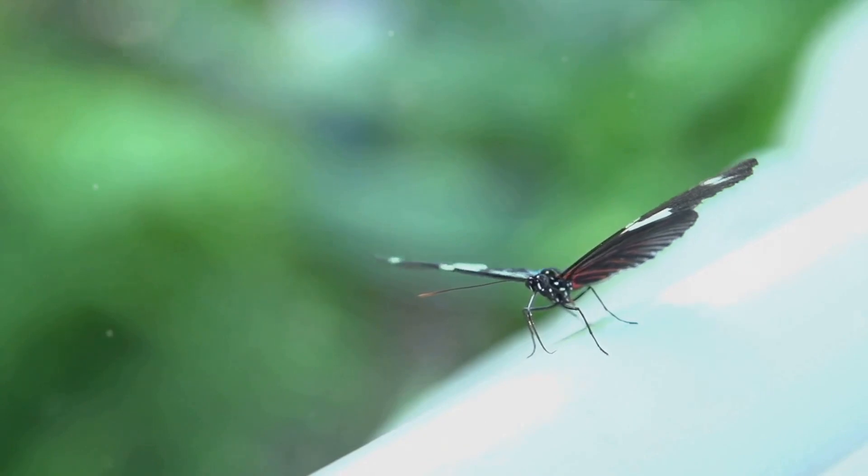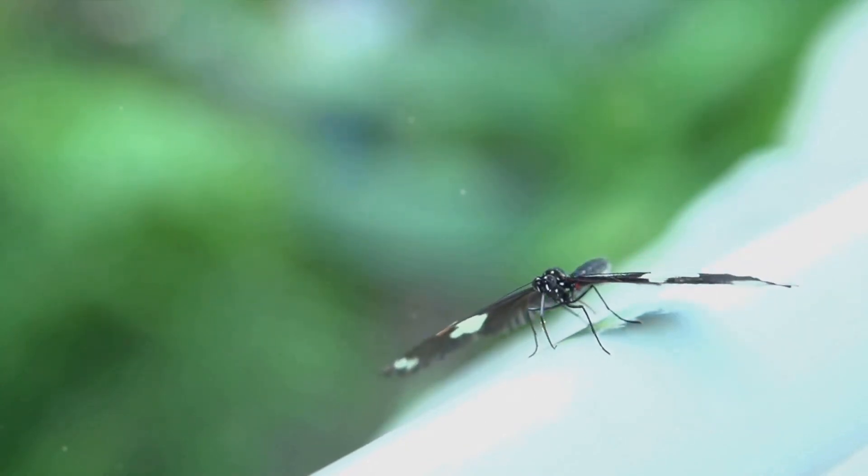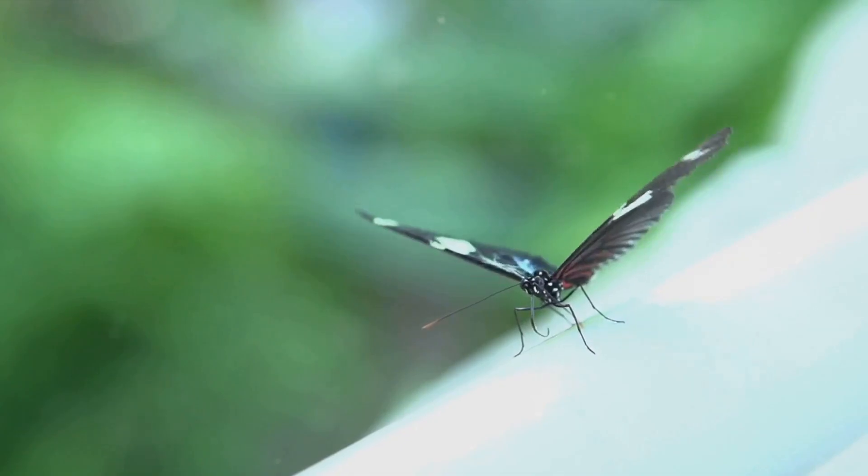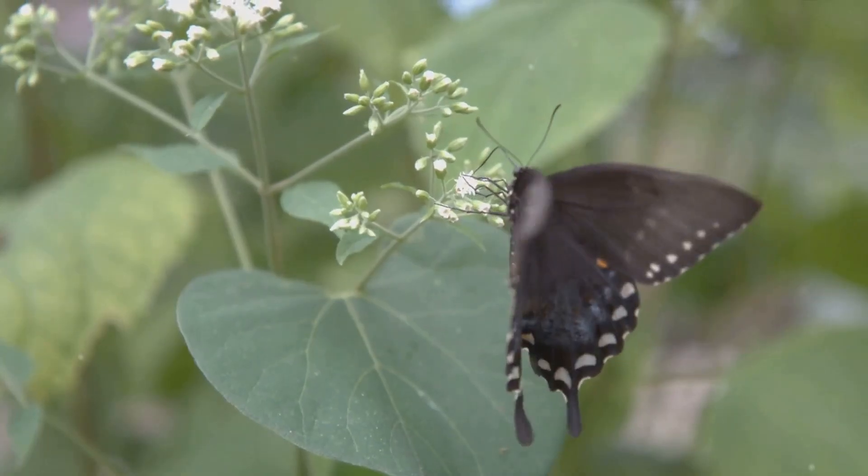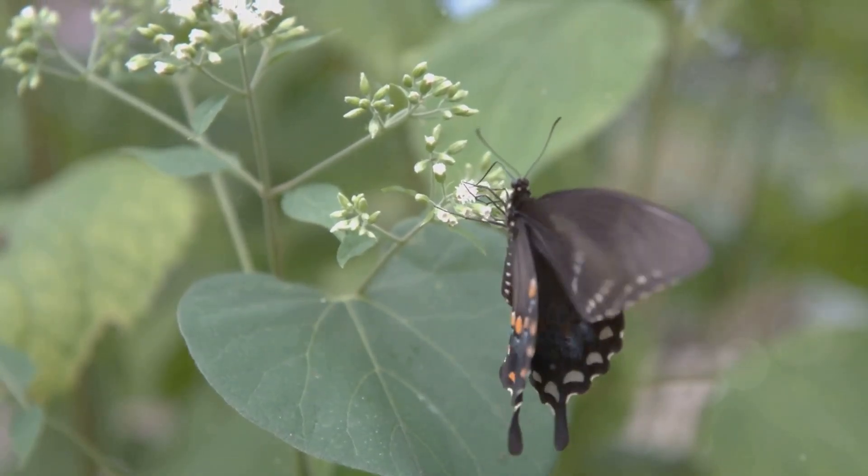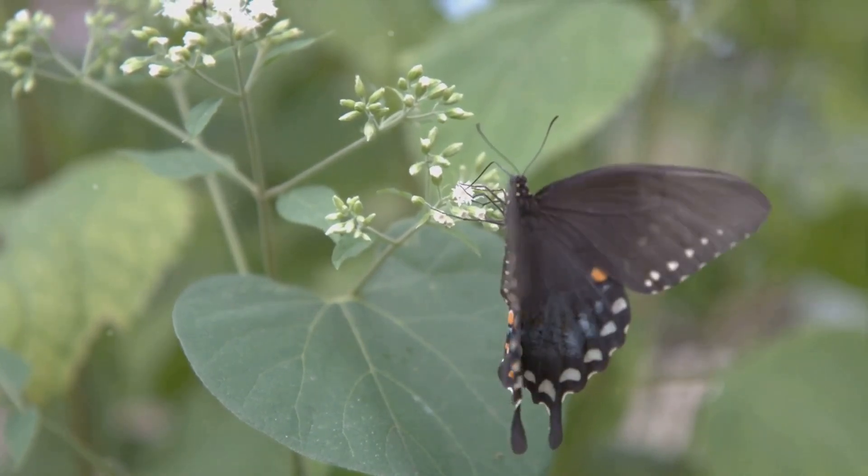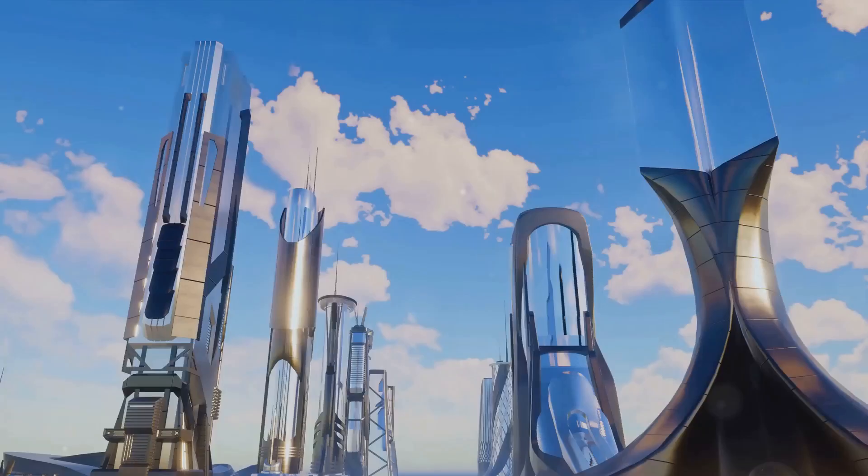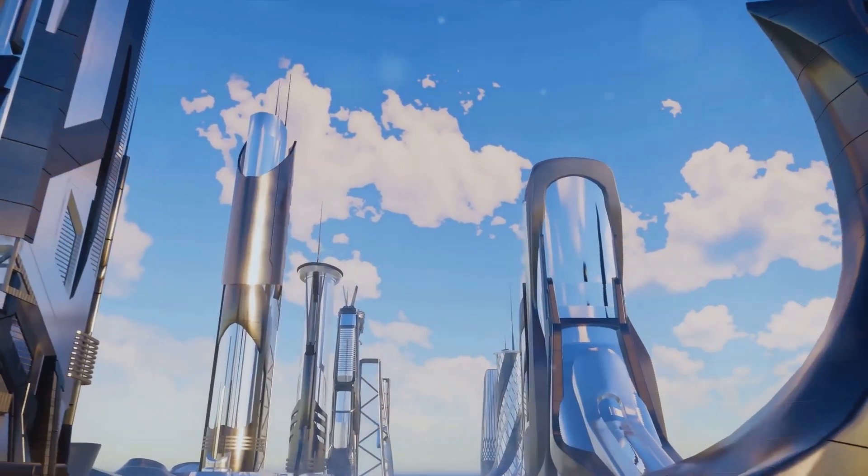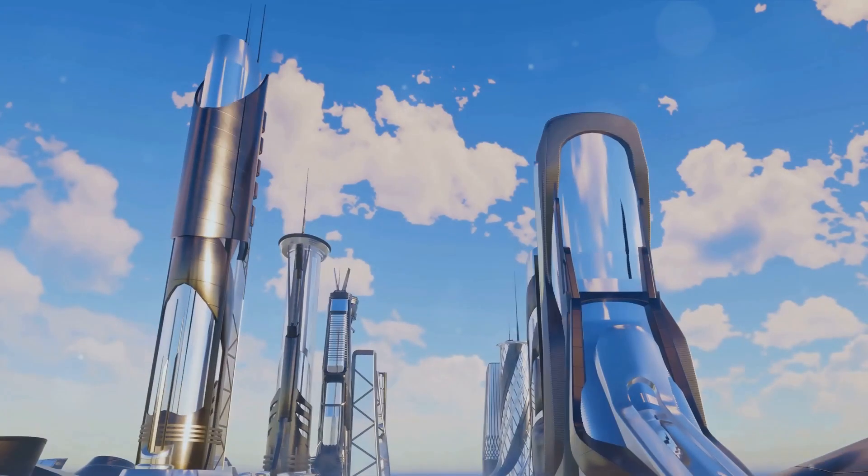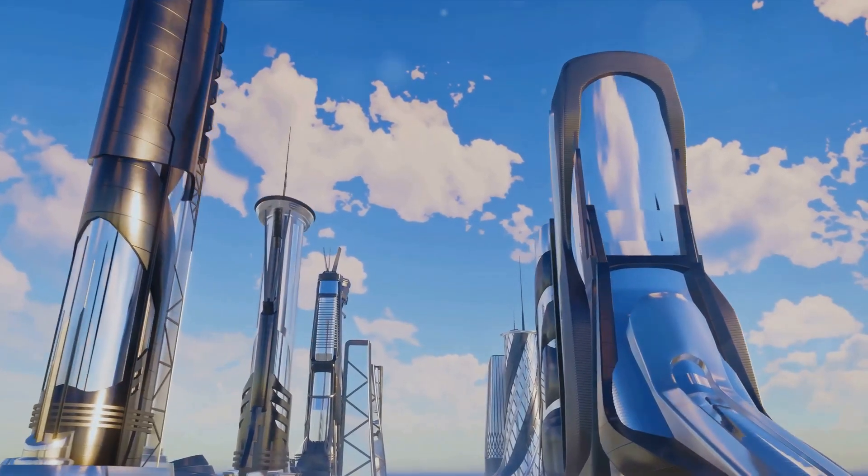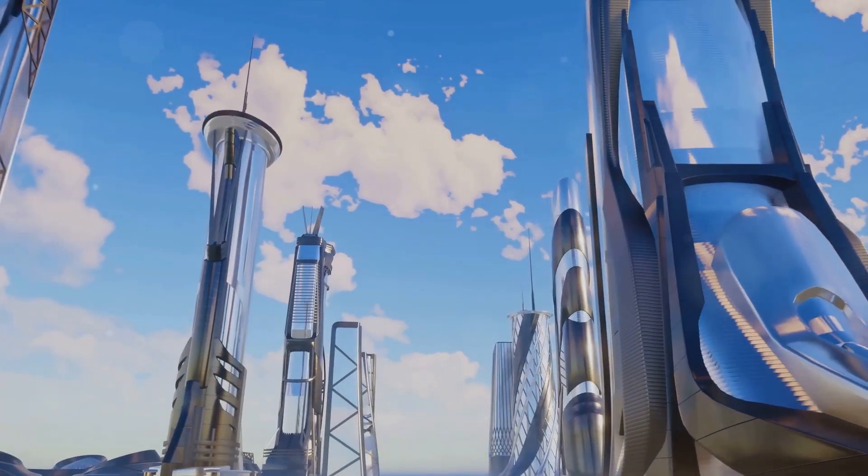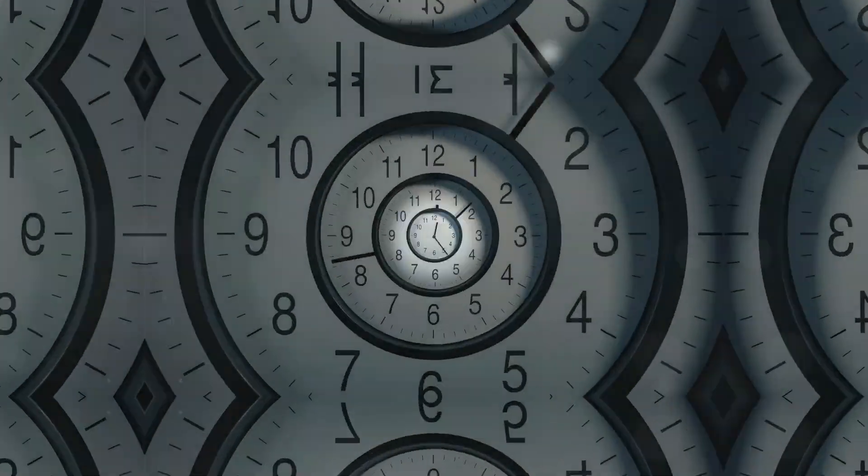There's also the issue of the butterfly effect, where even the smallest change in the past could dramatically alter the present. Imagine stepping on a butterfly during your time travel escapade and coming back to find a world ruled by dinosaurs. Sounds far-fetched, but it's a possibility we can't ignore. Despite these challenges, the dream of time travel continues to fascinate us. The hurdles may seem insurmountable now, but who knows what the future holds? After all, every great journey begins with a single step.